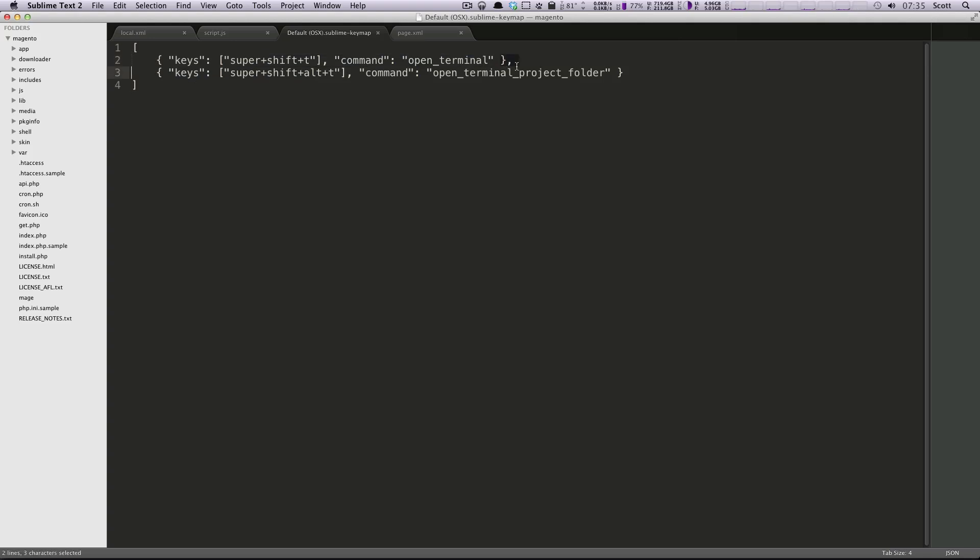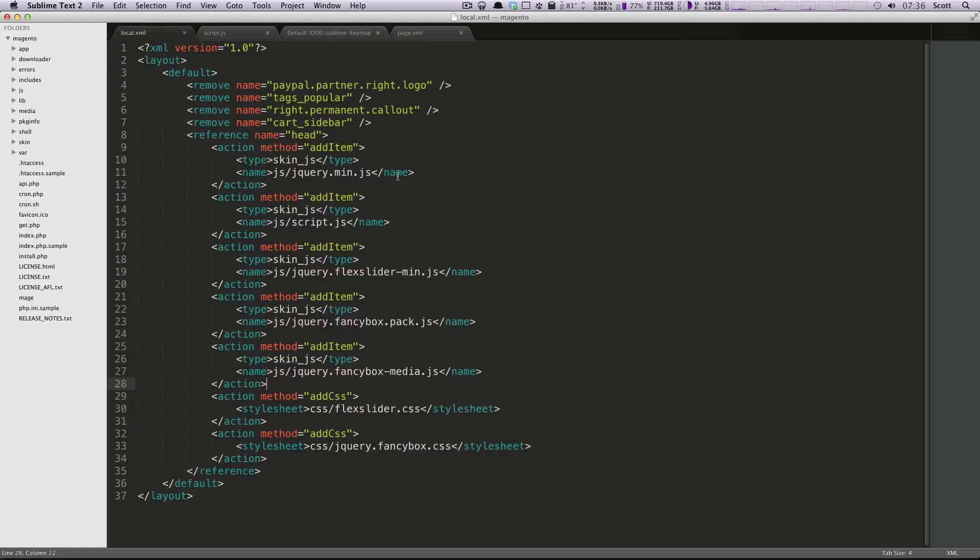So open terminal project folder. It's super shift alt t. So super is actually the button with the windows on it if you're using a windows computer. And if you're on a Mac, it's the command button. So we're going to do command shift t on a file, and it's going to open it up.